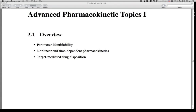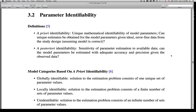Please do tell us if this audio problem seems to have been resolved. The topic today is an overview of pharmacokinetic topics, including parameter identifiability, nonlinear pharmacokinetics, time-dependent pharmacokinetics, and target-mediated drug disposition. We'll tackle the first topic, parameter identifiability, which is a concept divided into two major types: both a priori and a posteriori identifiability have to be considered when applying a model to datasets.